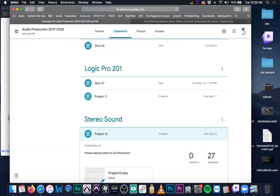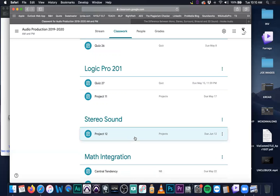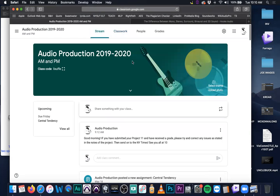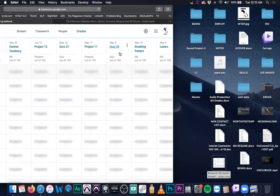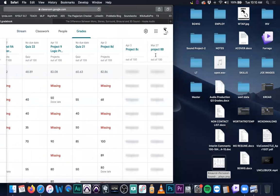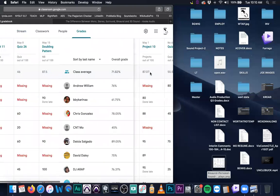I'm shutting down the Instagram video for the day and we're going to get started in just a moment. Does anybody have any questions about the class, project 12, project 11, anything about math or science integration, quizzes — anything at all? You can see my grade sheet is long, going back to March 27th. There's been a lot of assignments.